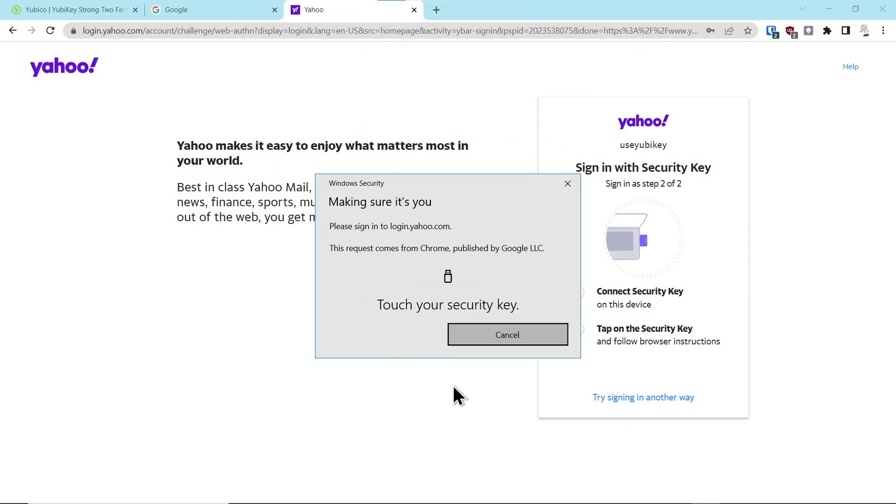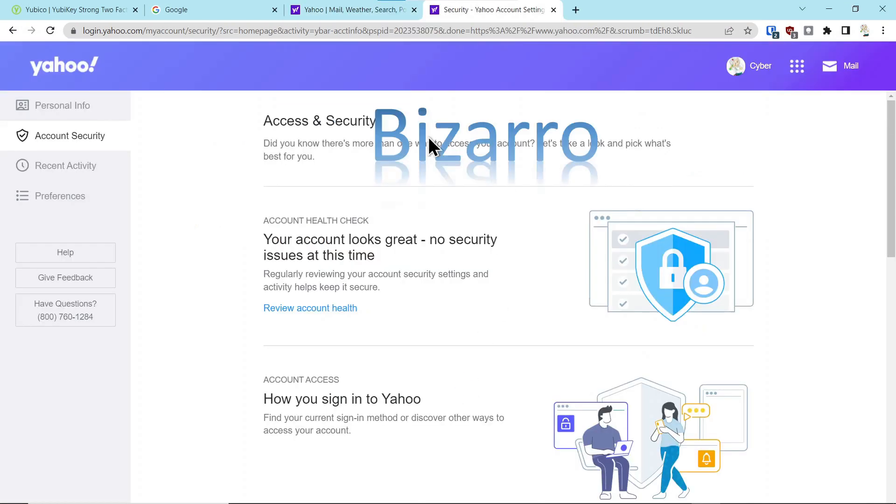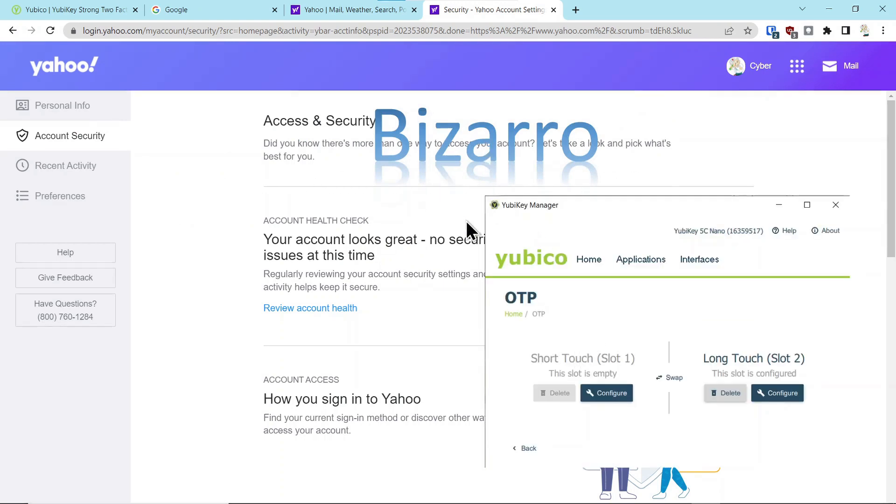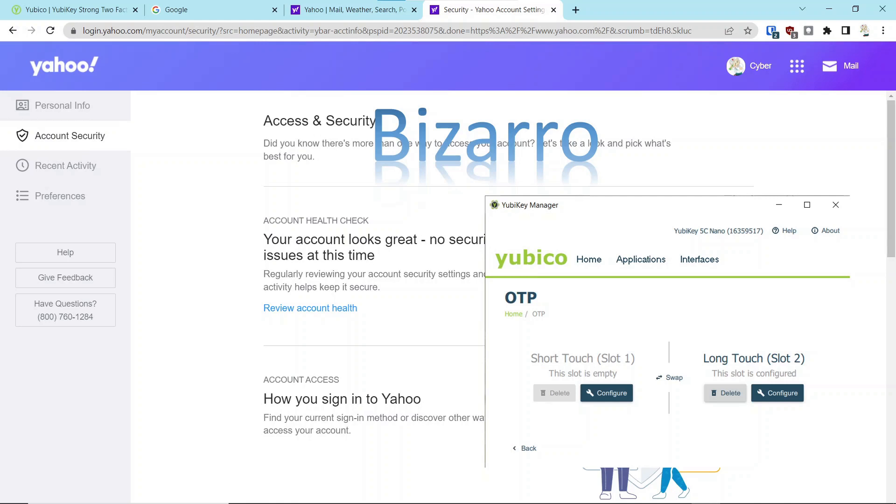And it said touch your key, touch the key, and it logs into the account, which I thought was a little strange, because I would have thought deleting the OTP in slot one, which is what you have to touch in order to authenticate to the account, it would break it. But it didn't break it on Yahoo.